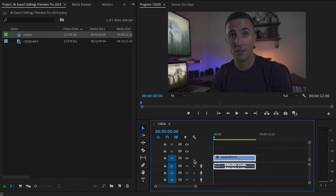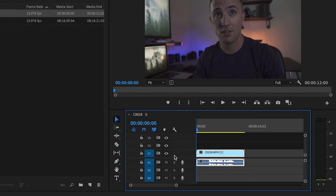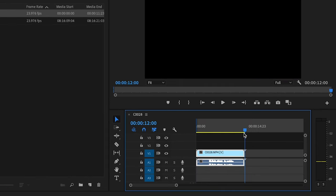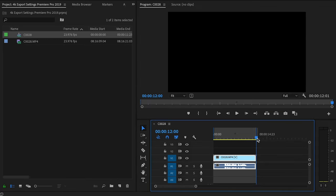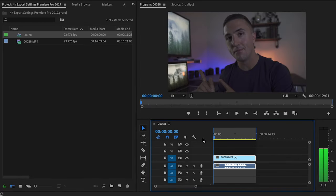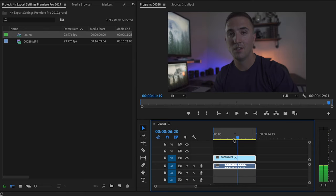I'll then press I on my keyboard at the beginning of my clip, and then I'm going to scroll down here to the end and select O on the keyboard. That stands for in and out, so when I go to export it's only going to export what's inside of this area here.